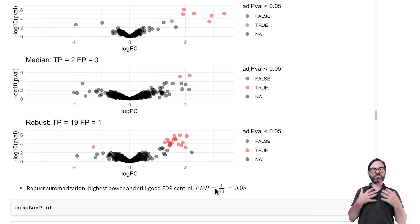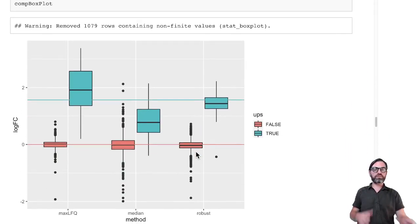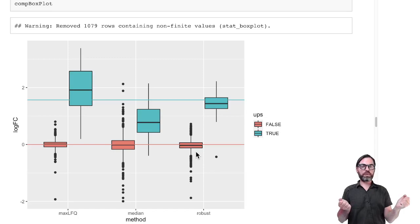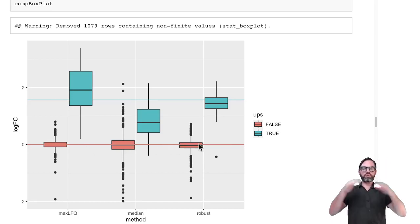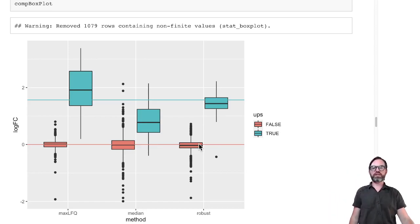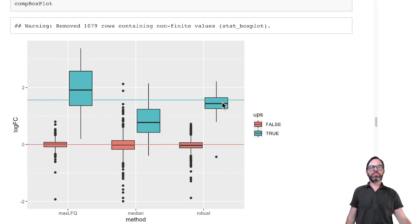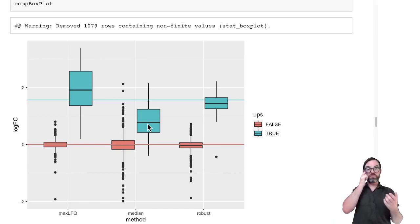We see that the robust regression performs much better. We can also look at the fold change estimates. The yeast proteins are not differentially abundant and have a log fold change of zero, and for all methods, yeast protein estimates fluctuate nicely around zero — so they are unbiased. For the UPS proteins, MaxLFQ and robust regression have fold changes that are spot on, but for median summarization the fold change is underestimated — we have a biased fold change estimate for the UPS proteins.